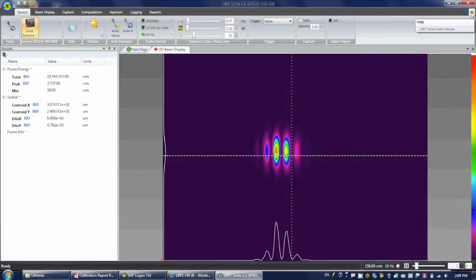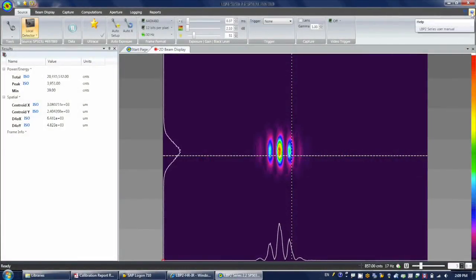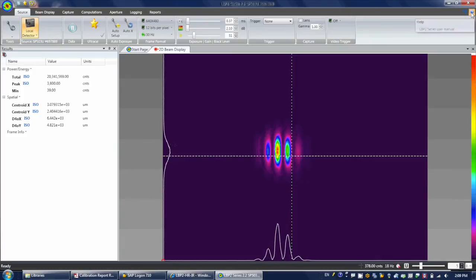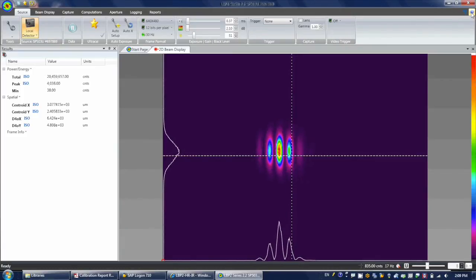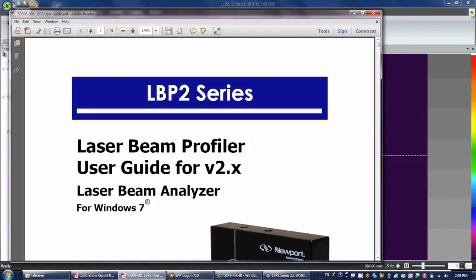We cannot possibly cover all the details in this video, so please refer to the user manual which is immediately available in the software.